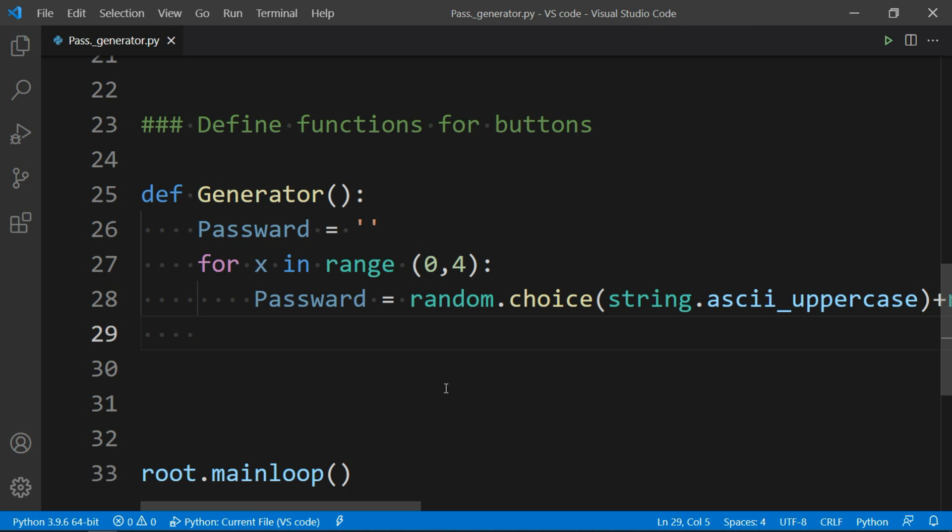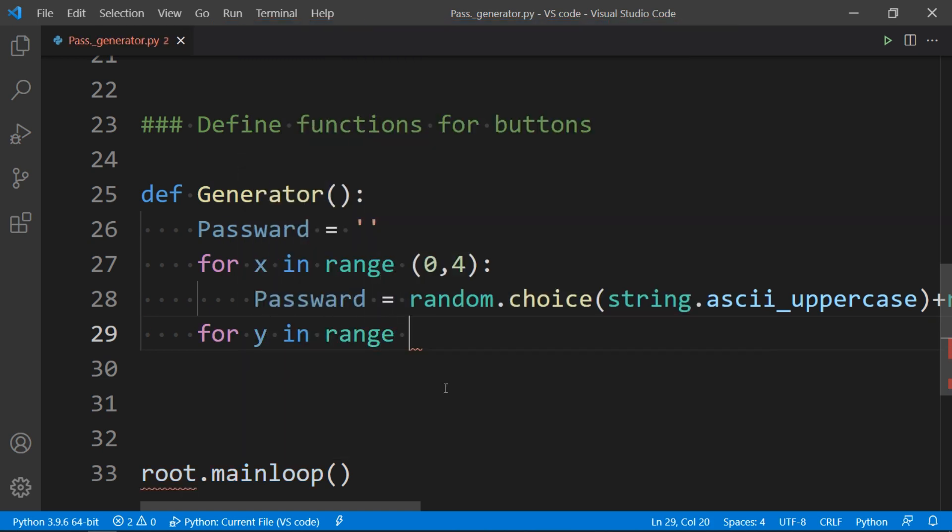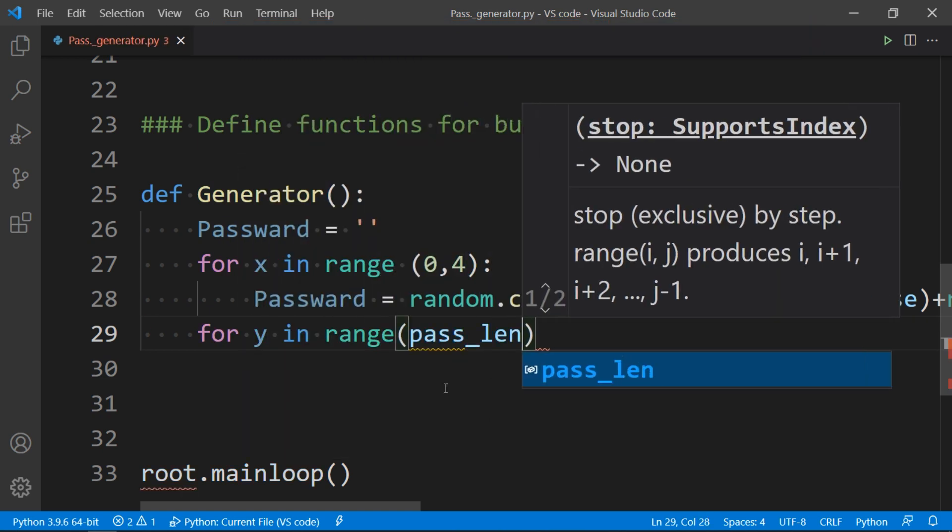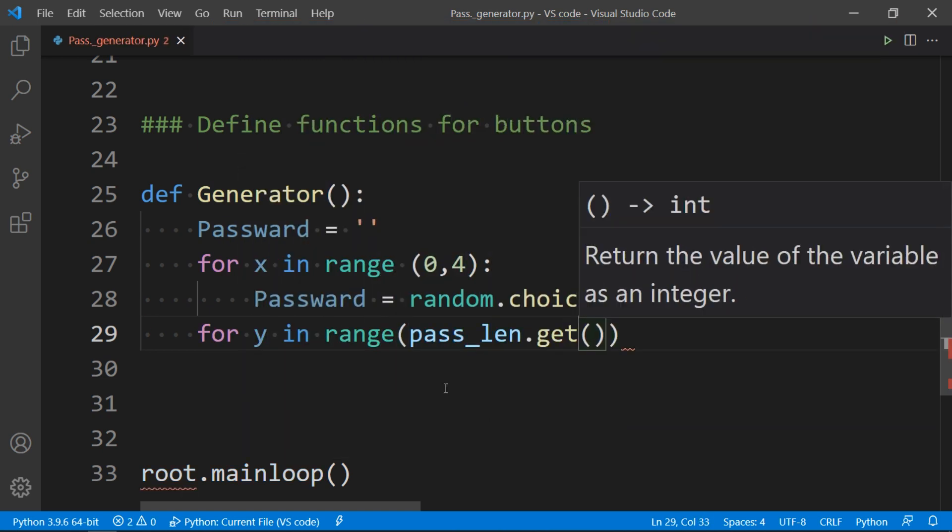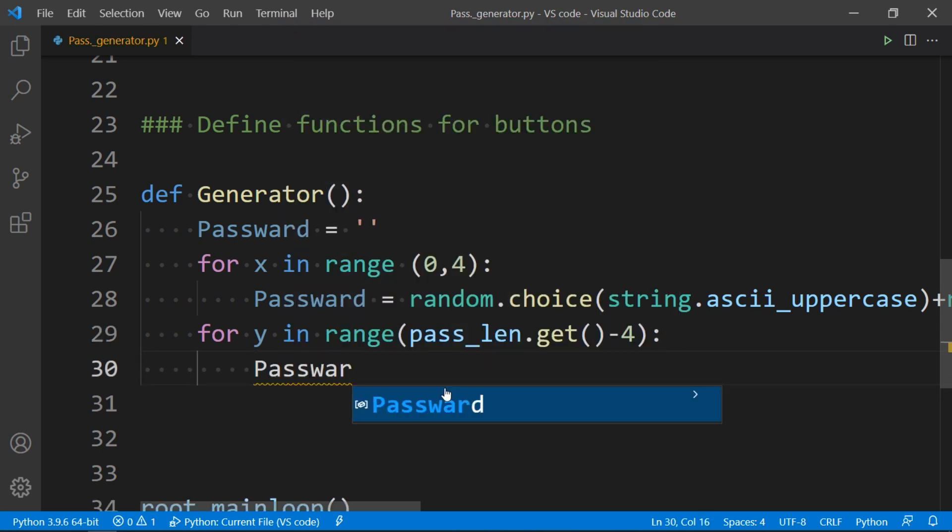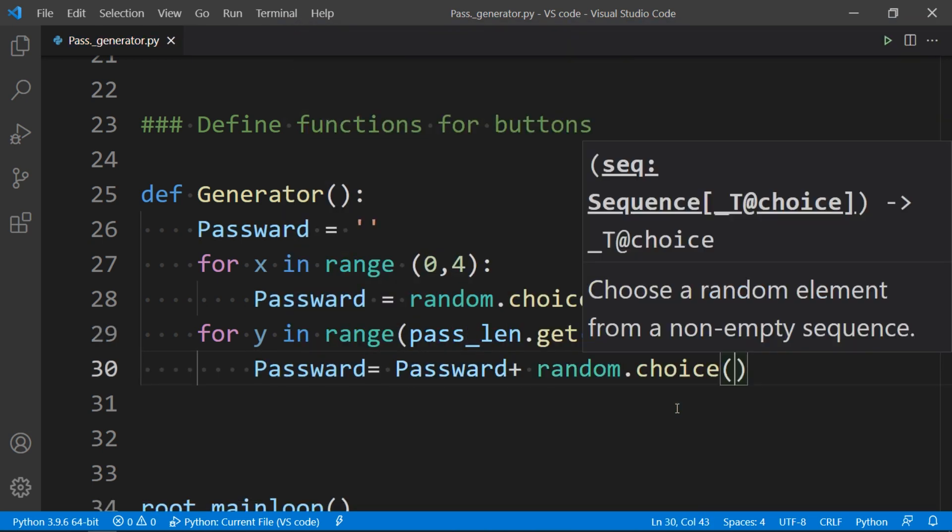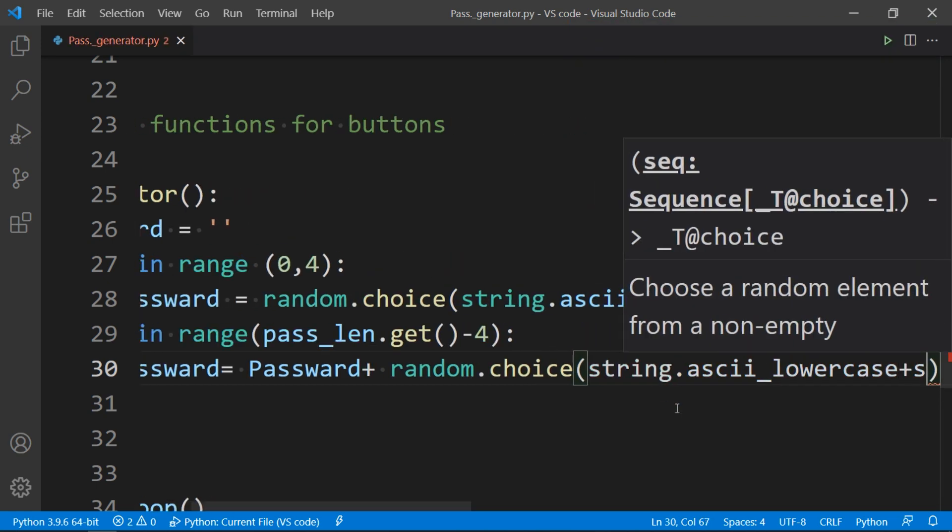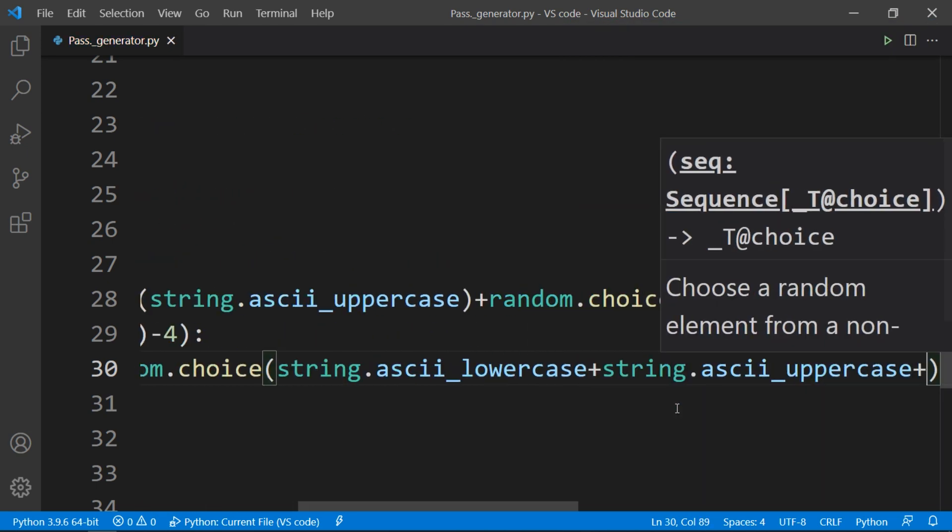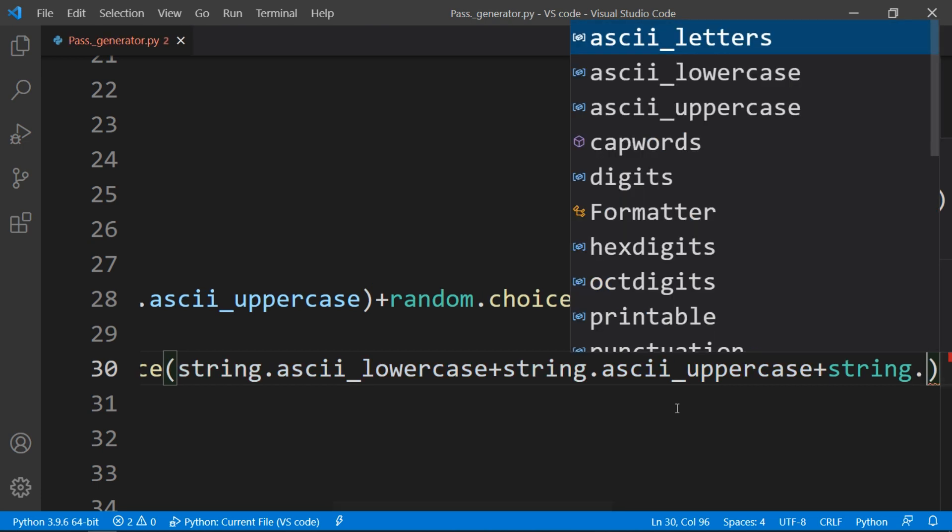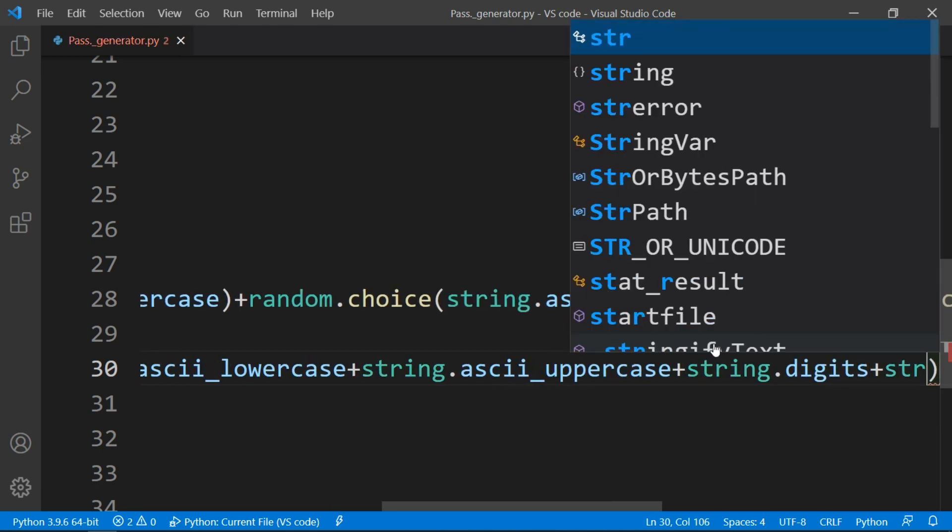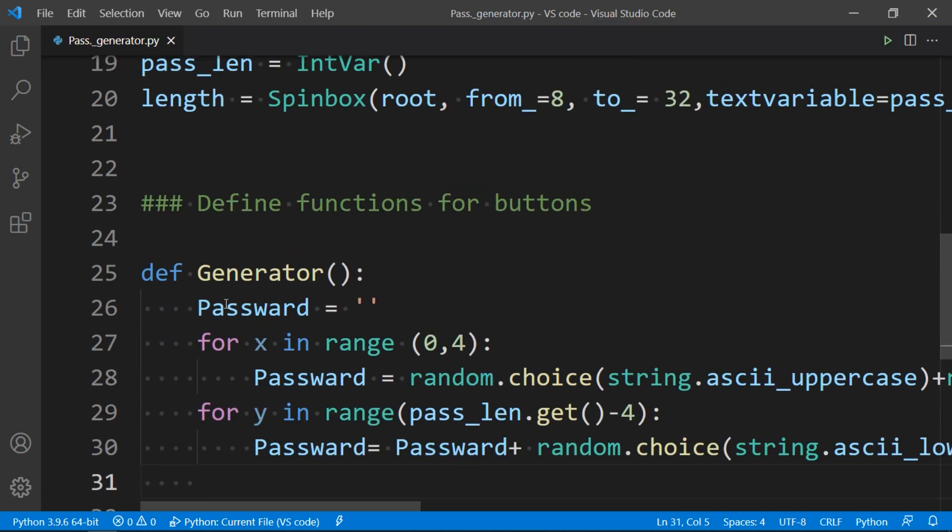Now time to create other random characters of desired length. We will again take a for loop, and we will get the number from pass_len, then subtract 4 from that as we have created 4 character password above. Now we will set password equals to password that we created above plus random.choice string as uppercase, lowercase, digits and punctuations.